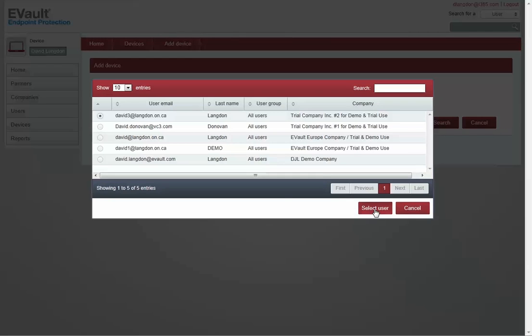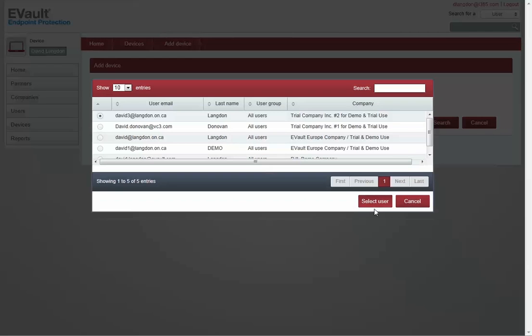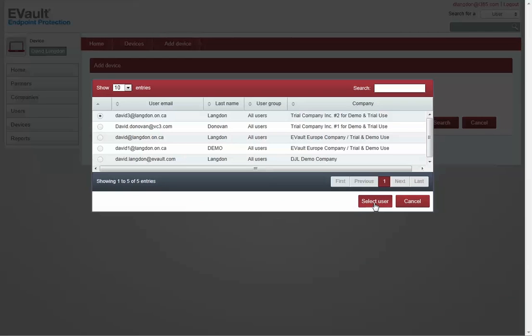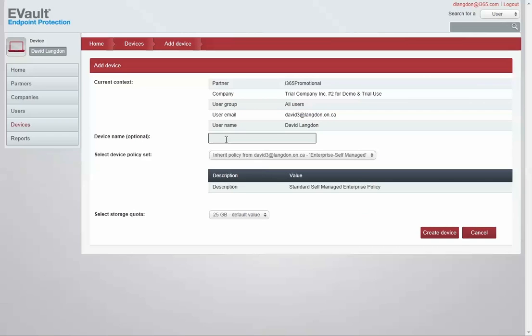At this point you could add a user and a device at the same time if this was a brand new user. For information about how to add a new user, see the related video on adding a new user. In this example, I'm going to add a device to an existing user.